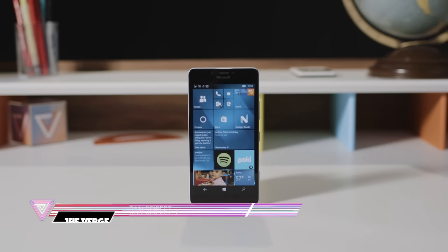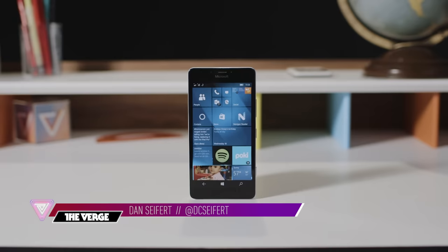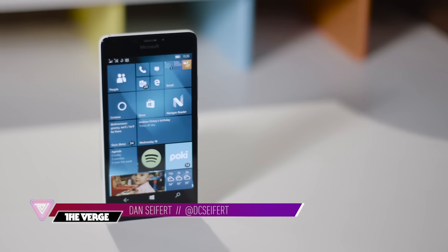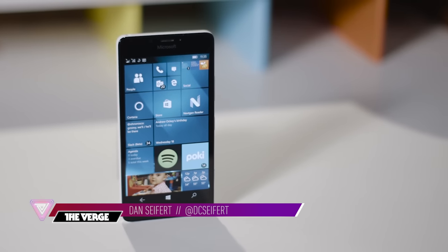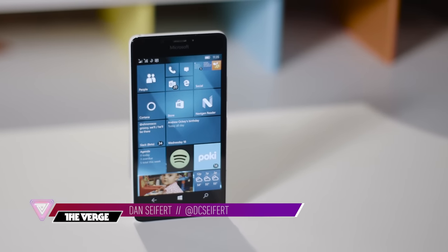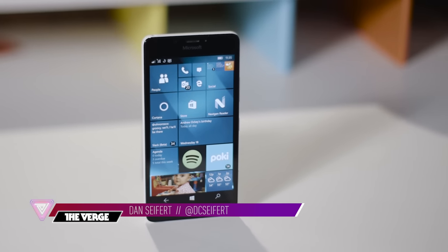It's been a long time since Microsoft has had an interesting phone to talk about, but now we have the Lumia 950. It's the first smartphone running Windows 10.